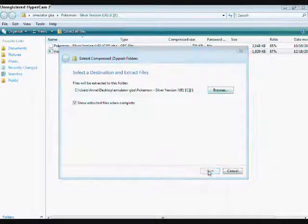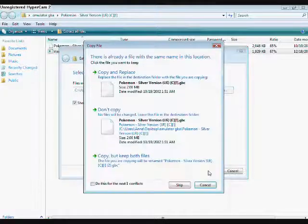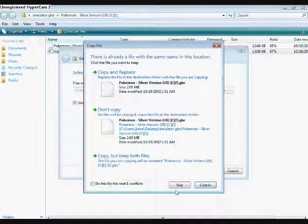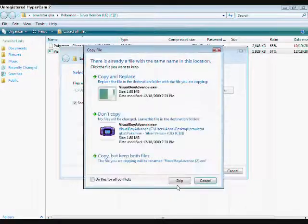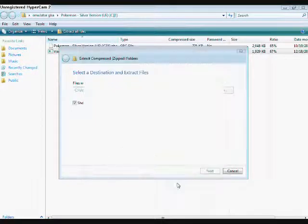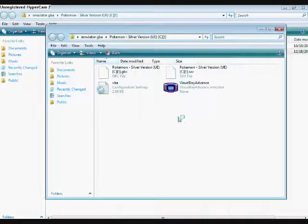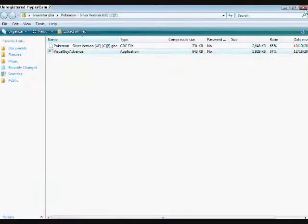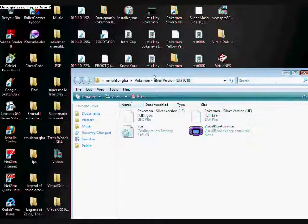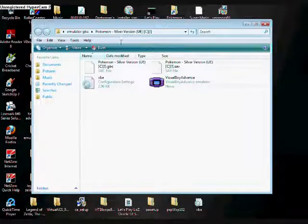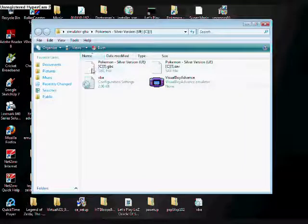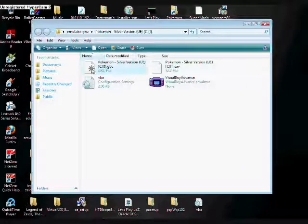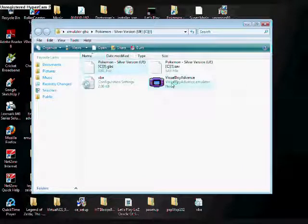Alright, Extract. Just skip if it asks for any conflicts. Just check it out the first time, but afterwards don't worry about it. Alright, now to start it, you're going to want to click on this and drag and drop it onto the Visual Boy Advance.